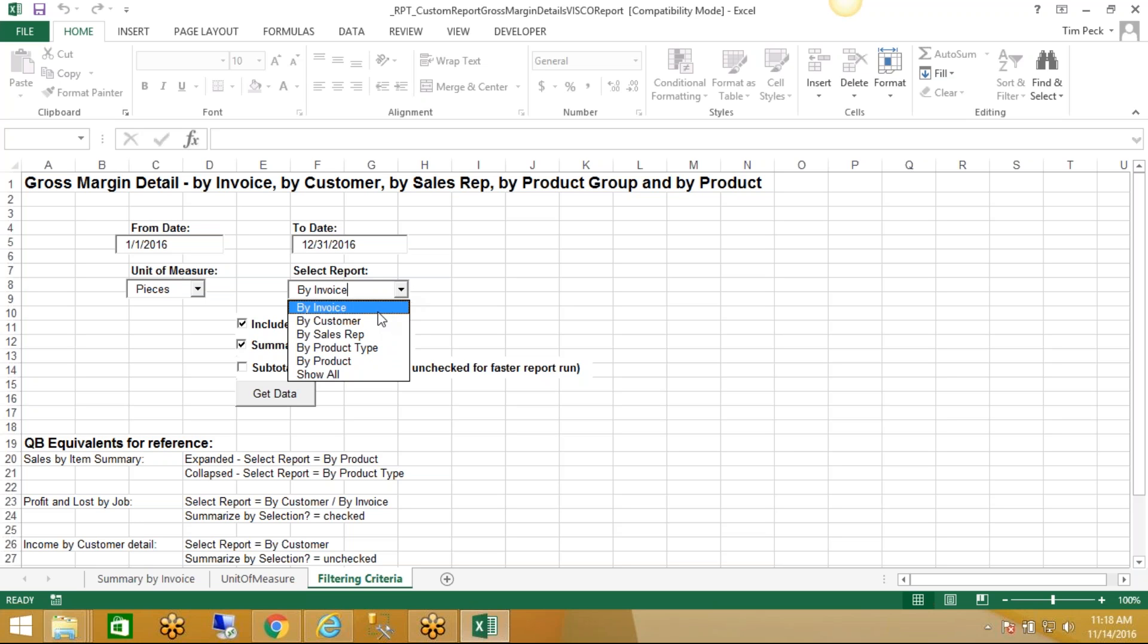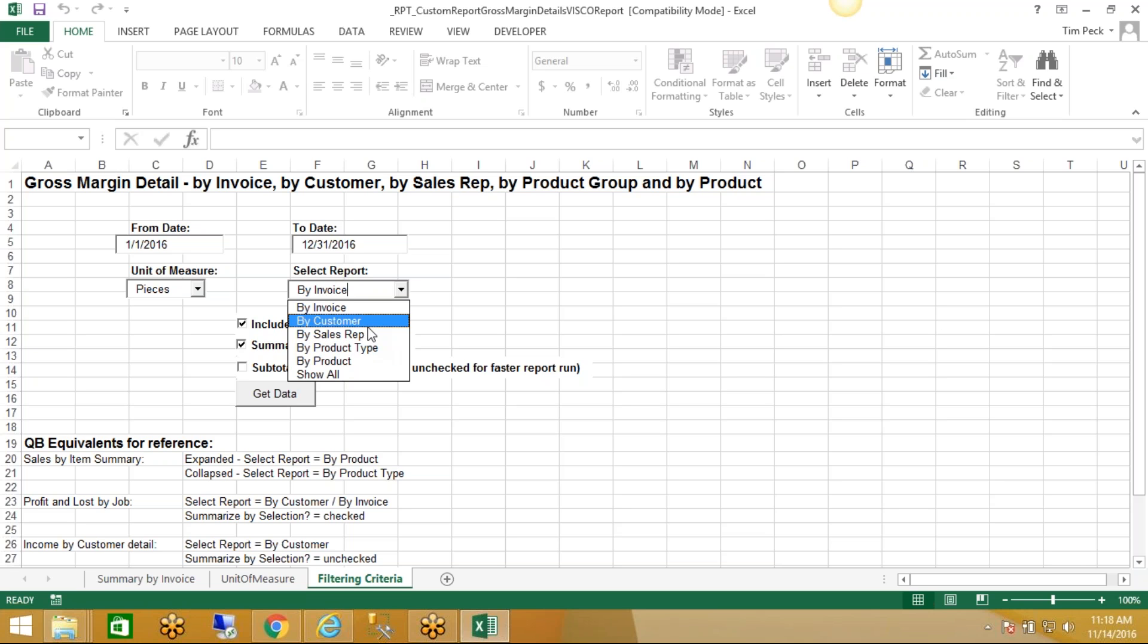And then this is how are we running the report: do you want to see sales by invoice, sales by customer, sales by sales rep, by product or product group? We also have versions of this in which you can see this by vendor or by container. Let's say we want to see it by customer, for example. So give me my total profitability by customer.